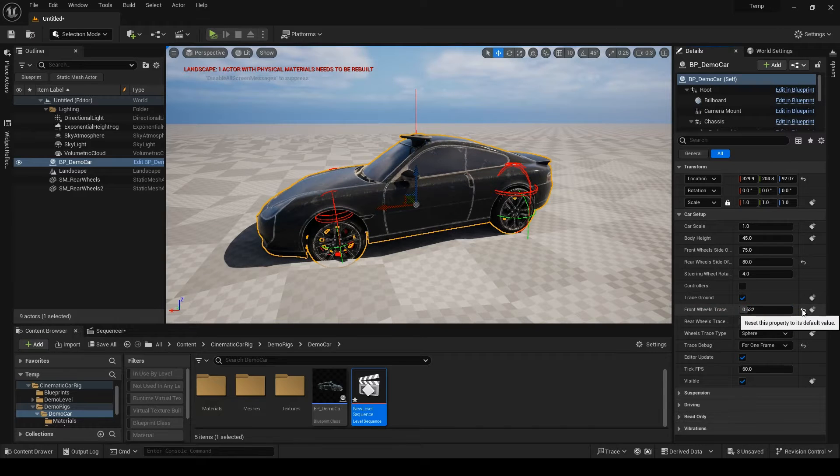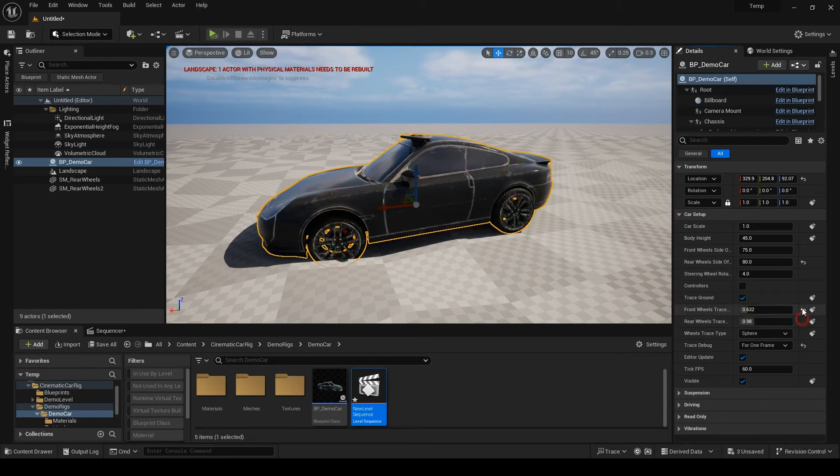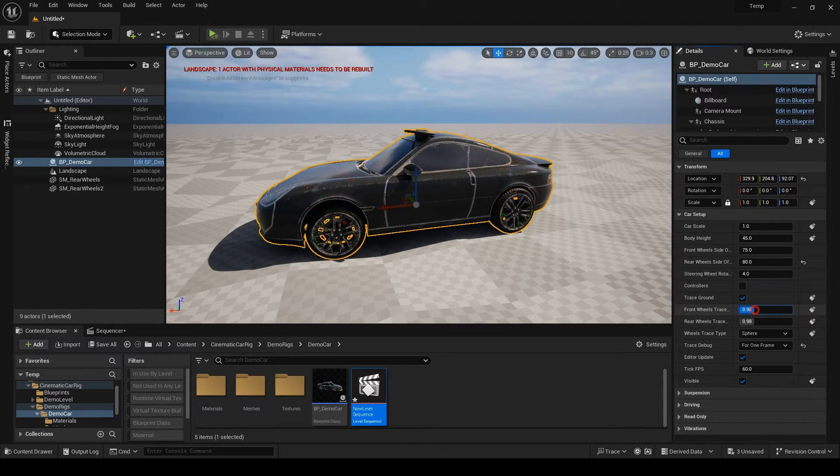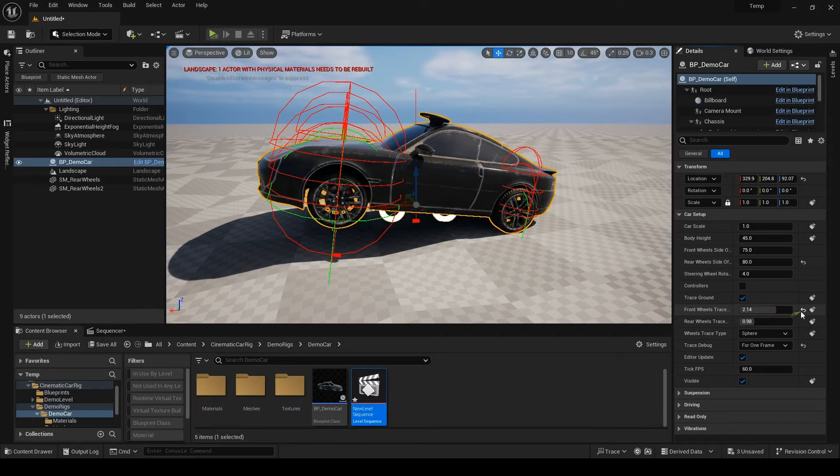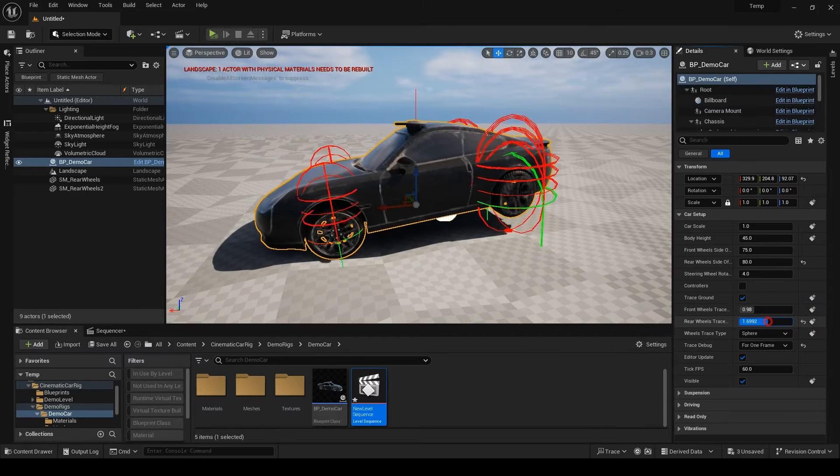By decreasing them, wheels go into the ground and by increasing them, they will leave the ground and you can do a wheelie with the front one.